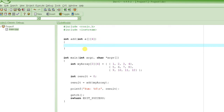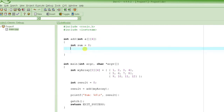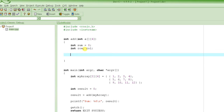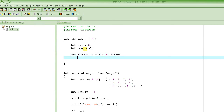Now let's write the function. First we declare a variable 'sum' to store the result and initialize it to zero. Then we declare 'row' and 'column' as loop counter variables. As we saw in the last tutorial, whenever we need to go through all elements in a two-dimensional array we use nested loops, so we set up the nested loops like this.